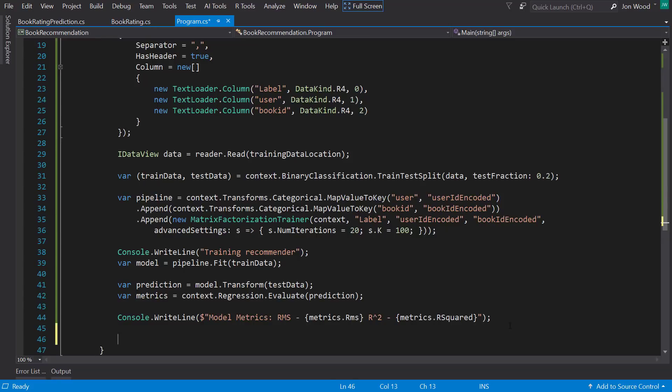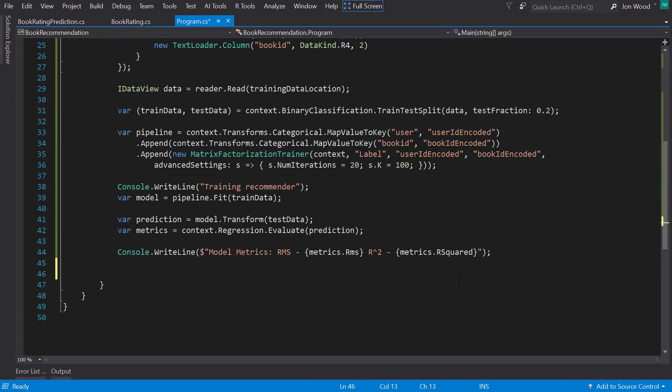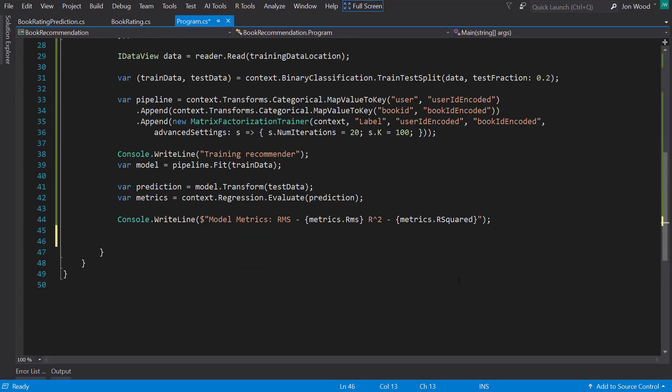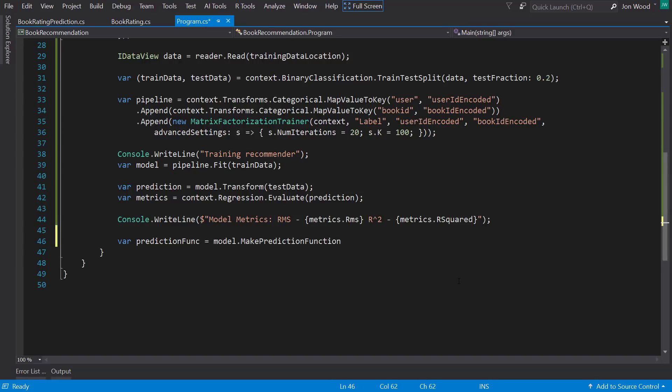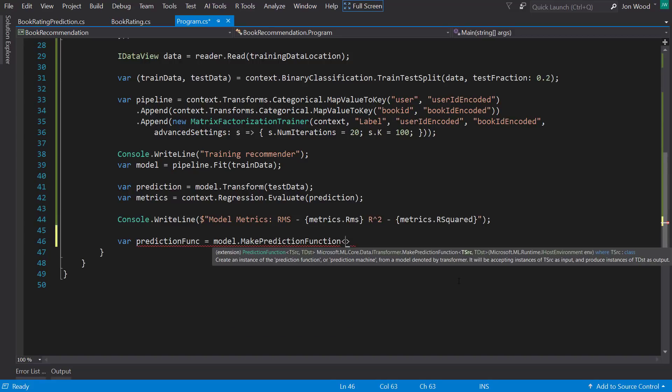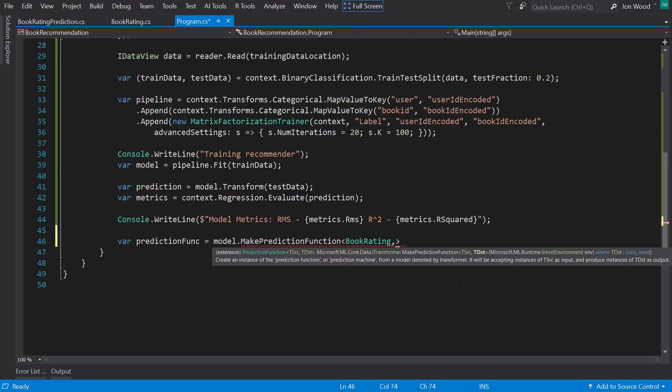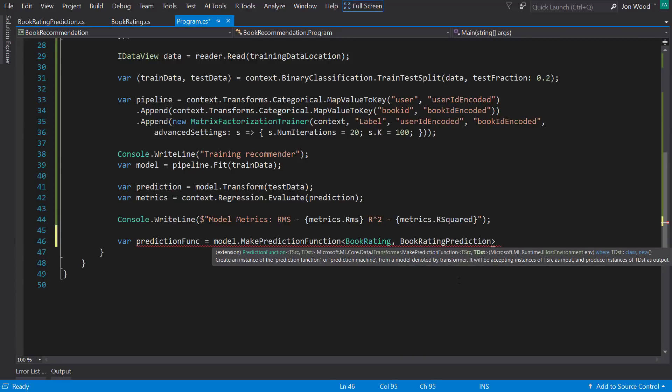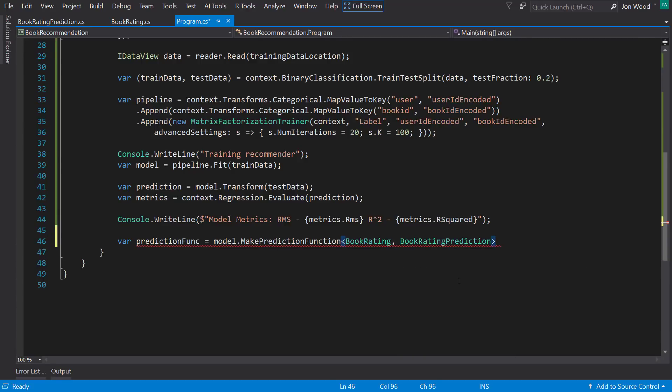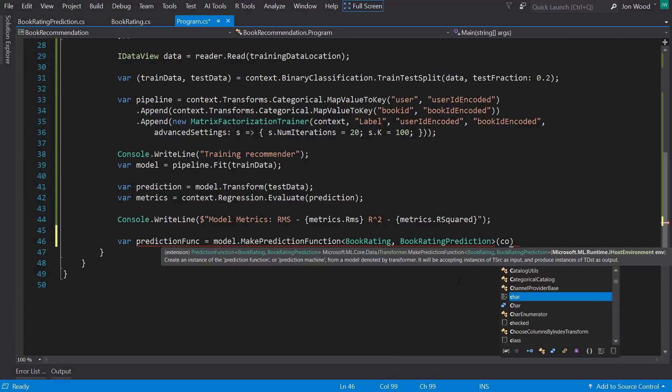Now with those created, I can now make the prediction function by calling the make prediction function off of the model. And since it's generic, I'll add the book rating and book rating prediction for the input and output classes, and then pass in the context as a parameter.